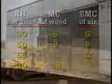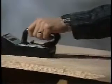We will discuss measurement of EMC and moisture content in a moment, but before we do that, let's consider some of the reasons for our critical concern about moisture content.